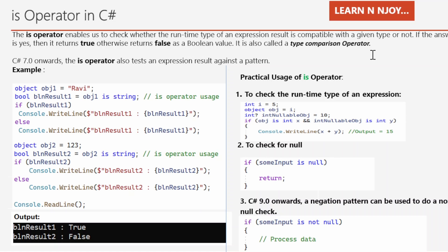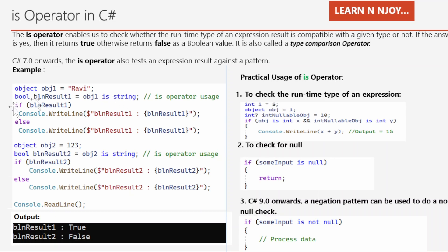Let's understand with the help of an example. There is an object obj1 that holds the value of a string type — "Ravi". In the next statement, we use the IS operator to check whether obj1 is compatible with a string type or not: we write obj1 is string, and the outcome is stored in the boolean variable bln_result1. Since obj1 is holding a string value, it is compatible.